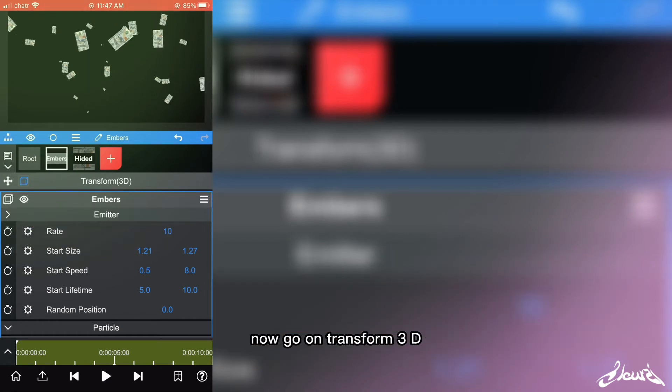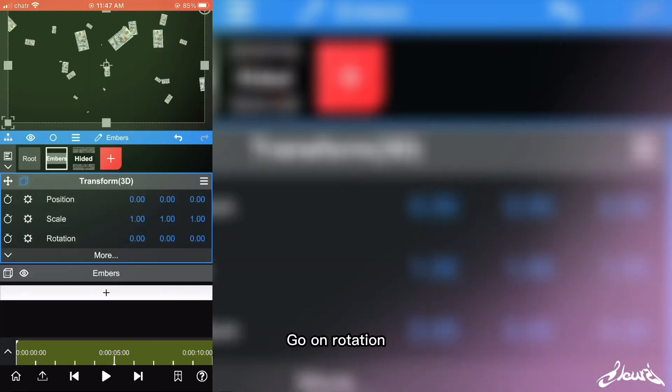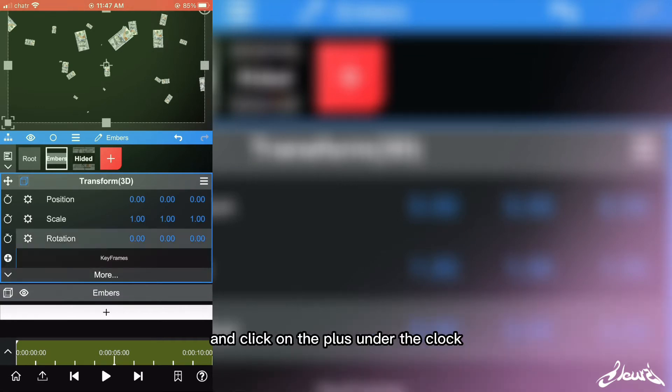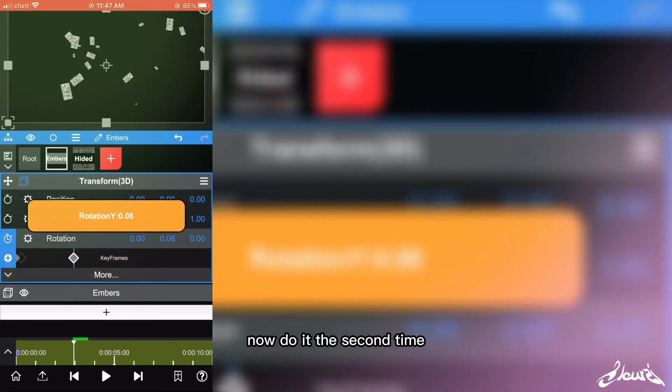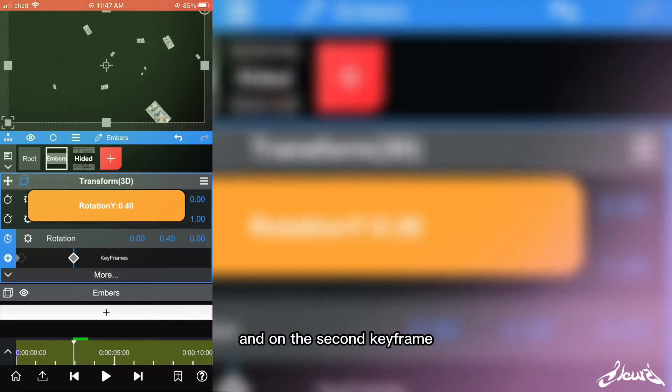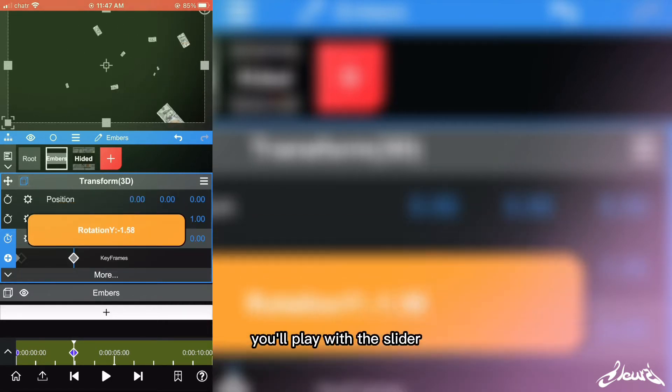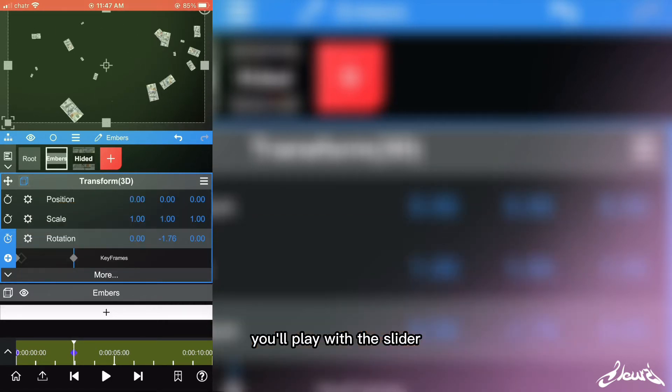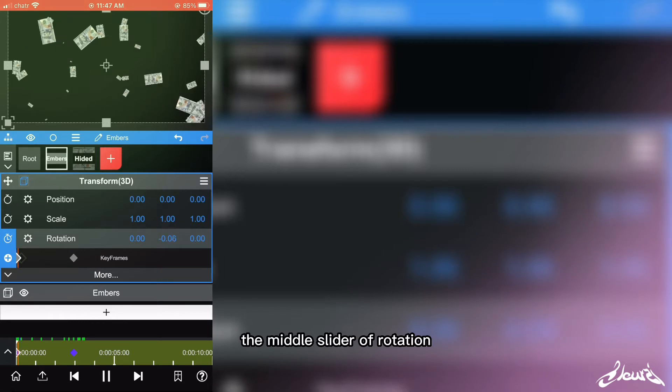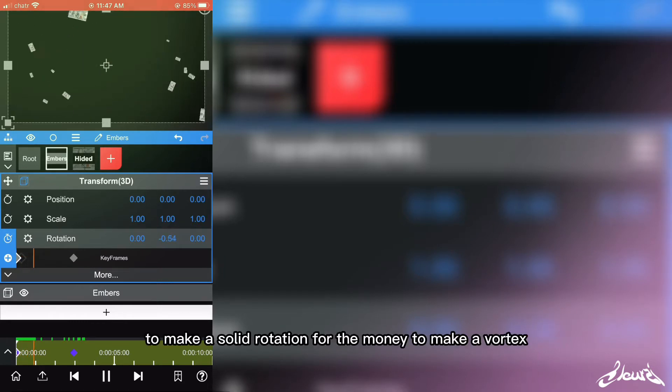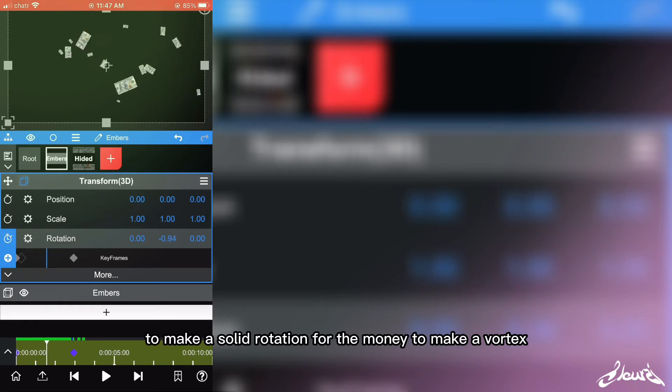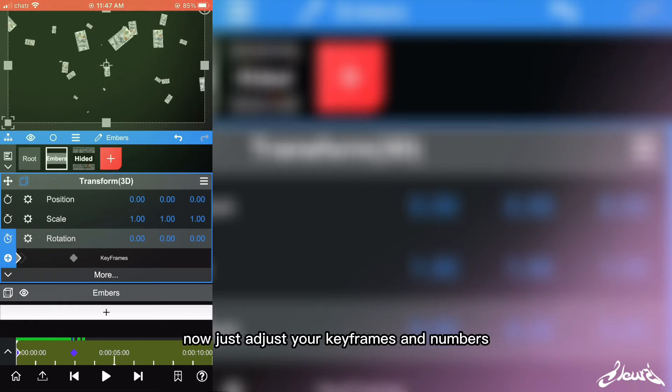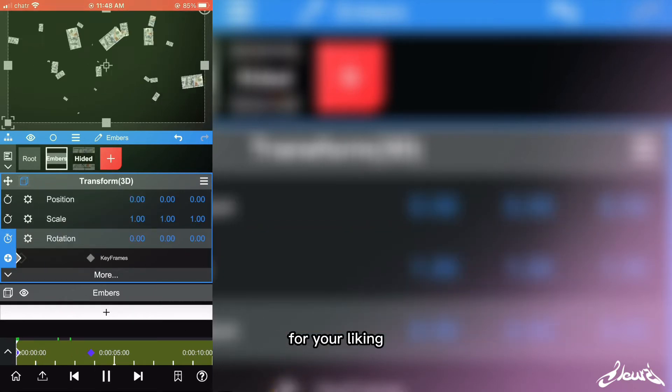Now go on Transform 3D, go on Rotation, and click on the plus under the clock. Now do it a second time, and on the second keyframe you'll play with the slider, the middle slider of rotation, to make a solid rotation for money to make a vortex. Now just adjust your keyframes and numbers for your liking and how you want it to look.